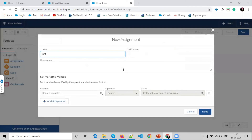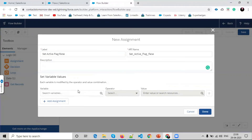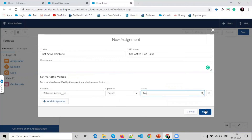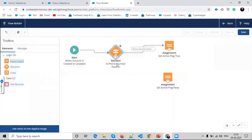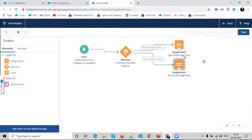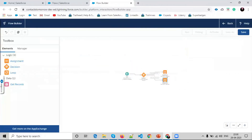The second assignment label is 'Set Active Flag False'. We repeat the same: select dollar record, select the Active field, and set it equals to No. So in my flow view, if phone number is null then active flag is set to No; otherwise active is Yes. You can drag elements, zoom in, and zoom out, and use the center view.